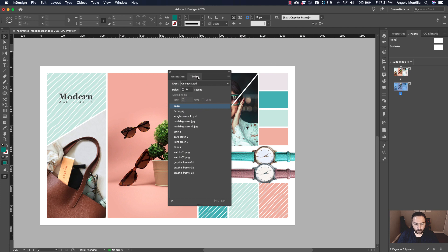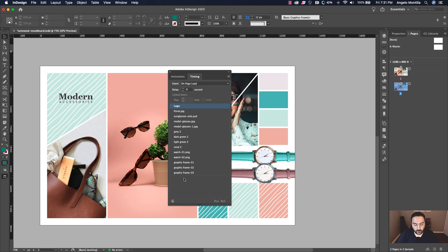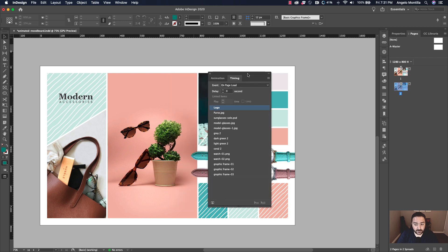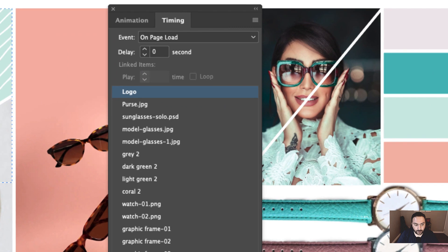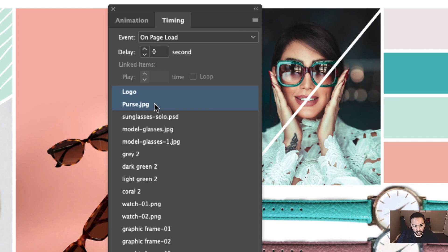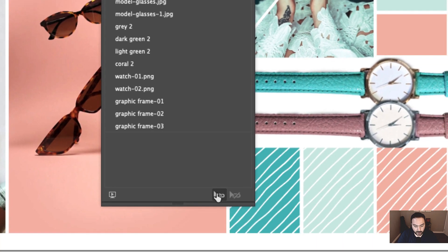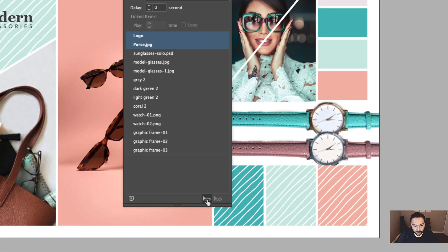With your timing window open, you can see everything that's on my layout is listed here in my timing panel. So you can see logo, purse, sunglasses solo, and so on. What I can do is actually select multiple files or objects together and play them together. So it is more seamless and it speeds up the actual play time. For instance, I'm going to click on logo and hold down my command key and click purse.jpg. And down below here, I can click this little icon. It's an arrowhead with a link to play together. So let's go ahead and do that.